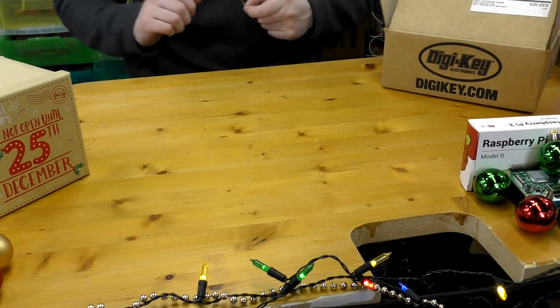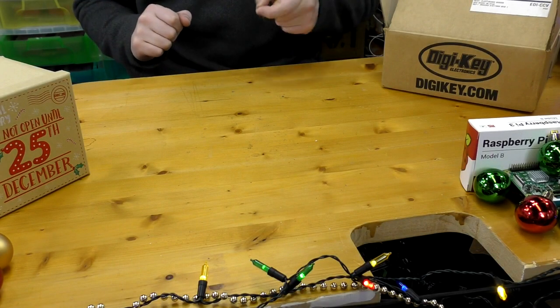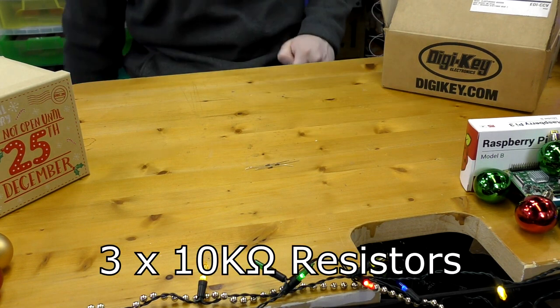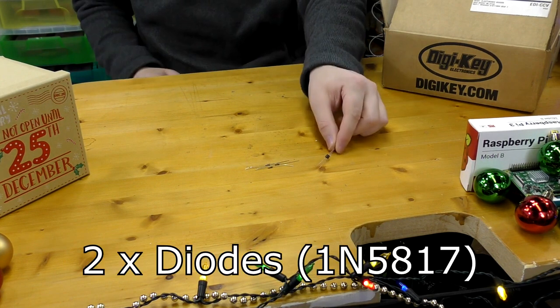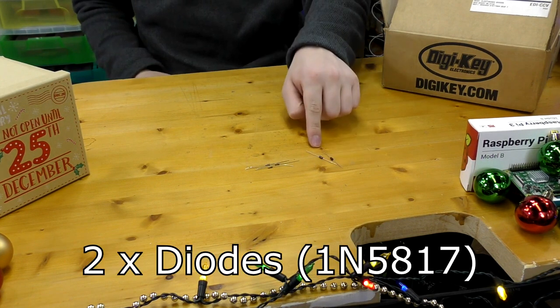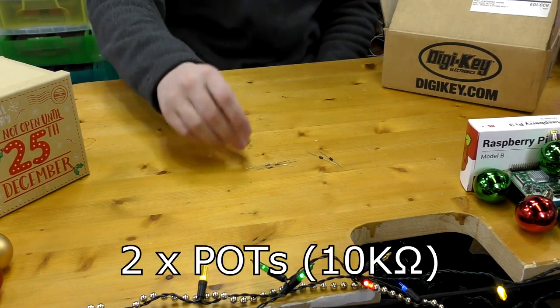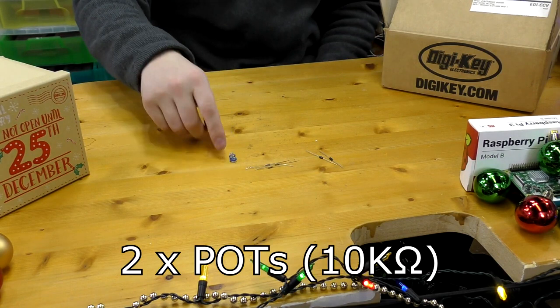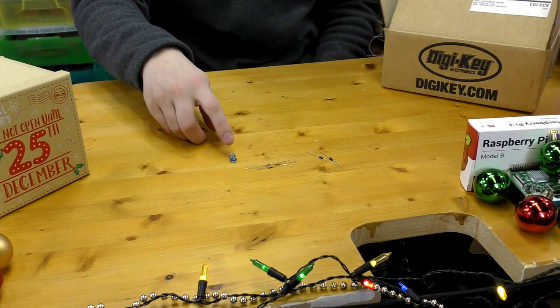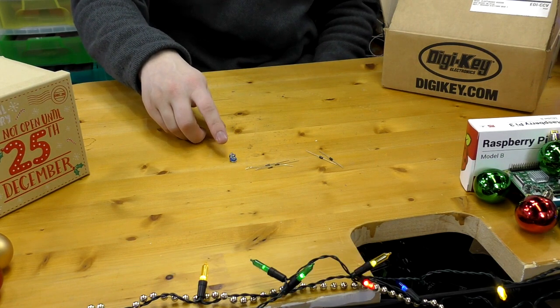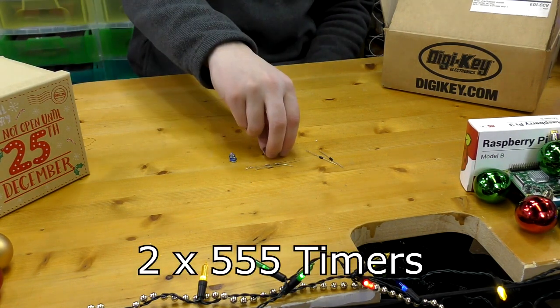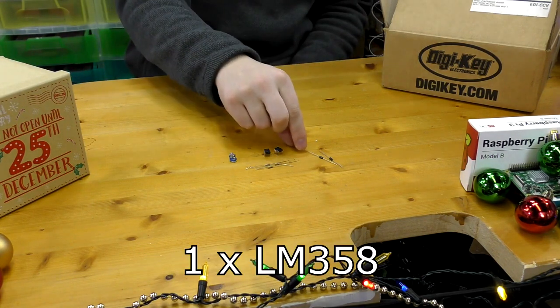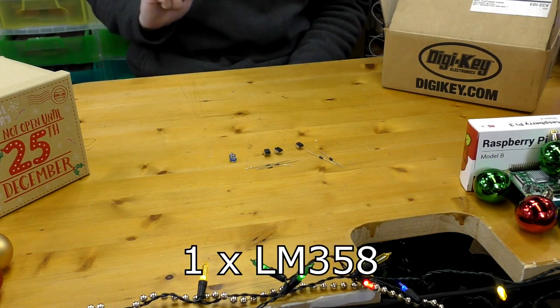So for this festive project you'll need three 10k ohm resistors, two diodes, I'm using 1N5817s, two potentiometers with values between 1 and 10k, two 555 timers, and one LM358 dual op-amp.